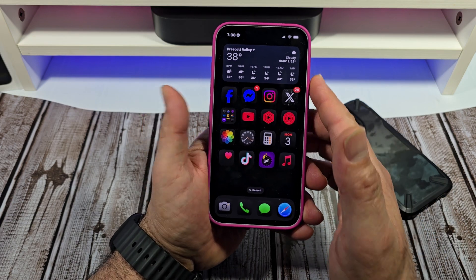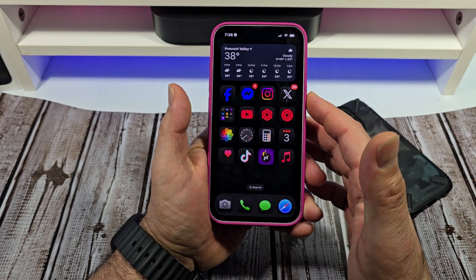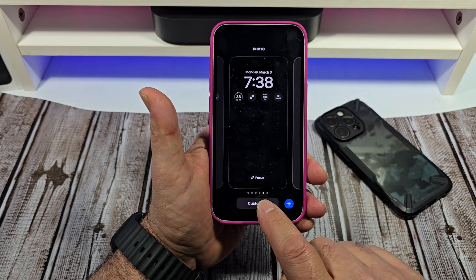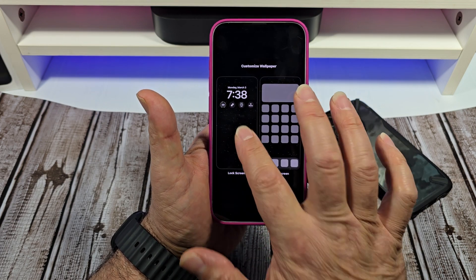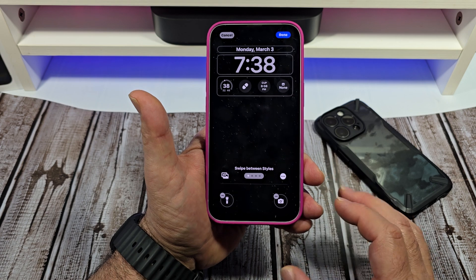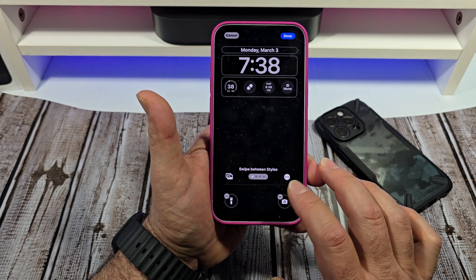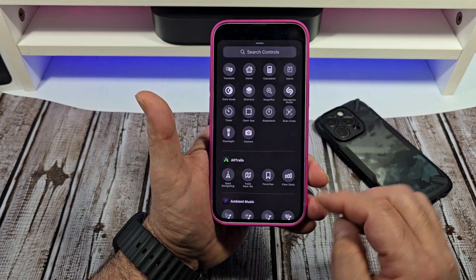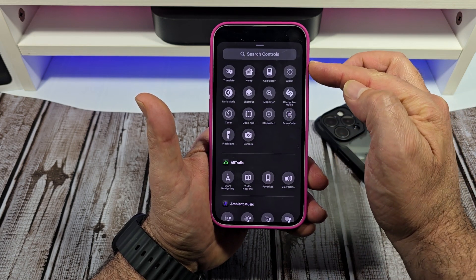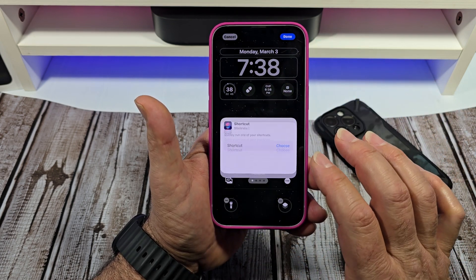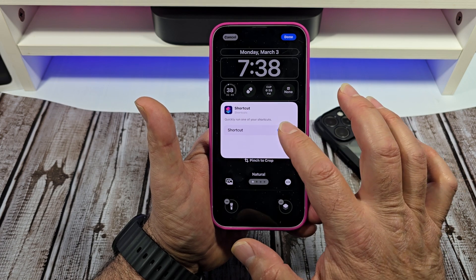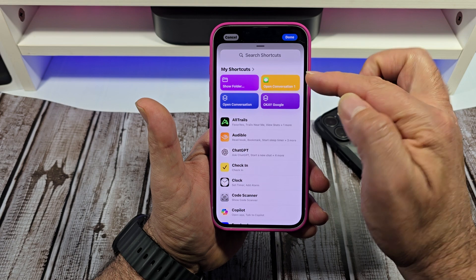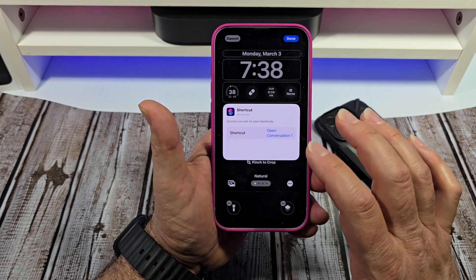We're going to take it a step further. Come over here to the lock screen, press and hold, then tap Customize, then Lock Screen. Now we're going to get rid of this camera shortcut that I have right here and add one. Come over here to Shortcuts — it's right there. Pick one, choose, and you're going to see 'Open Conversation' right there. Tap on that.